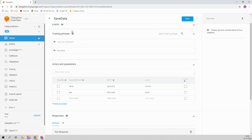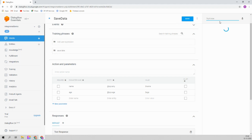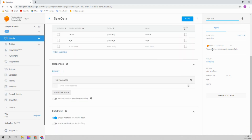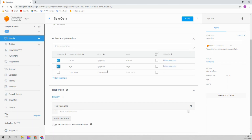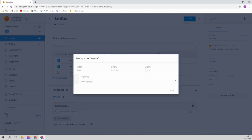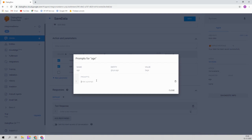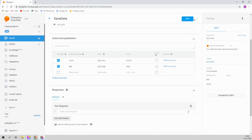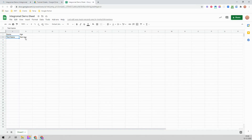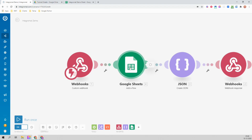Scenario was saved. Now it's time to try — click 'try it now' and type 'save data'. It says 'your data has been saved successfully'. We haven't made the fields required yet, so let's give it a prompt: 'What is your name?' and 'What is your age?'. Let's check if anything is written in the spreadsheet. You can see the test name and test age are already written. That means it's working.